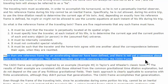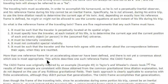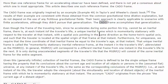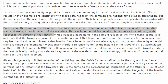When he says 'more than one reference frame for an accelerating observer have been defined, and there is not yet a consensus about which one is most appropriate' — this is what I thought was his main point, that this article describes one such reference frame, the Cato frame. I had been going by 'current age of distant objects' and did not realize at the time that this was a frame. Sometimes ideas can be consistent without using exactly the same words.